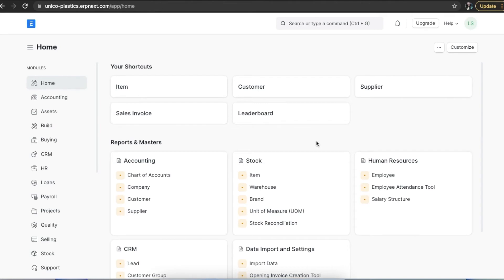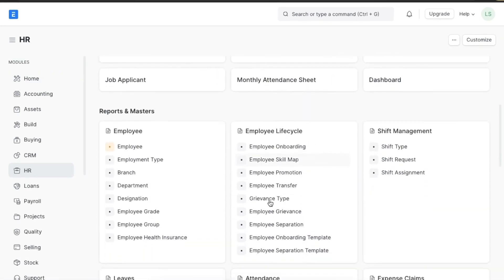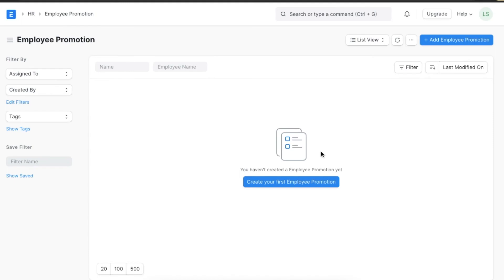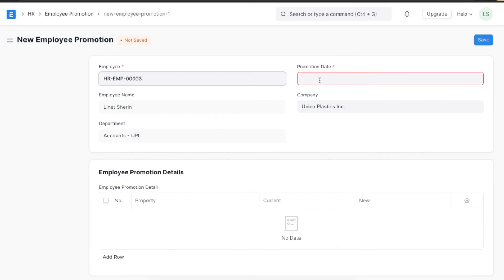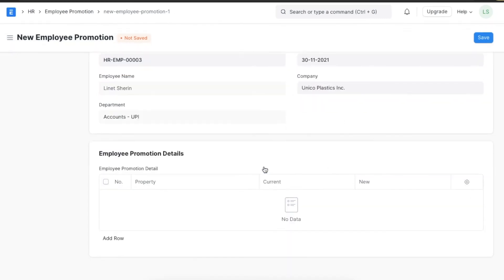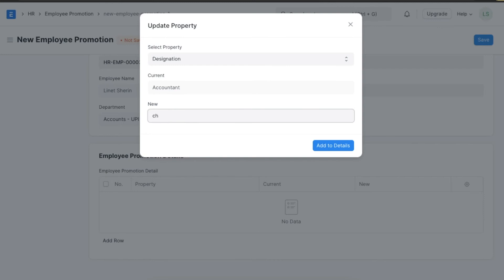Now let's look at a few more features for employee life cycle. As an employee advances in their career, their designation may change and they may be up for a promotion. In ERPNext, we can record this in Employee Promotion. Navigate from Home to the HR module and click on Employee Promotion under Employee Life Cycle. In Add Employee Promotion, select the employee — for example, Lynette — add the date of promotion, then in the details section add their current designation and their new designation, and save those details.